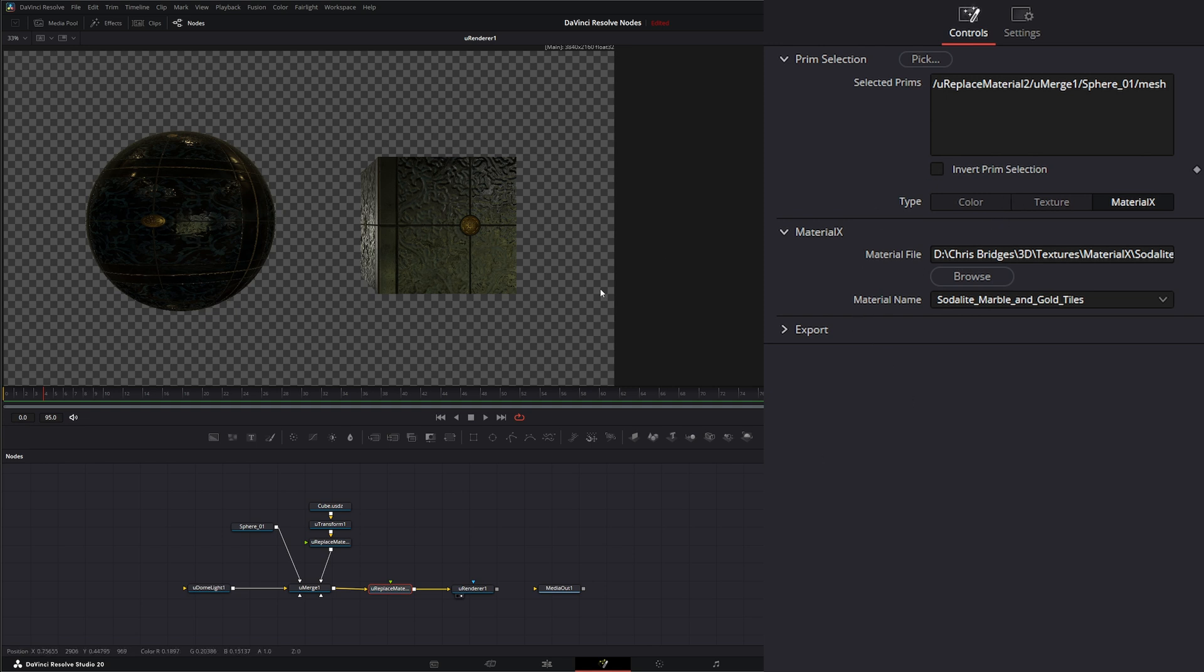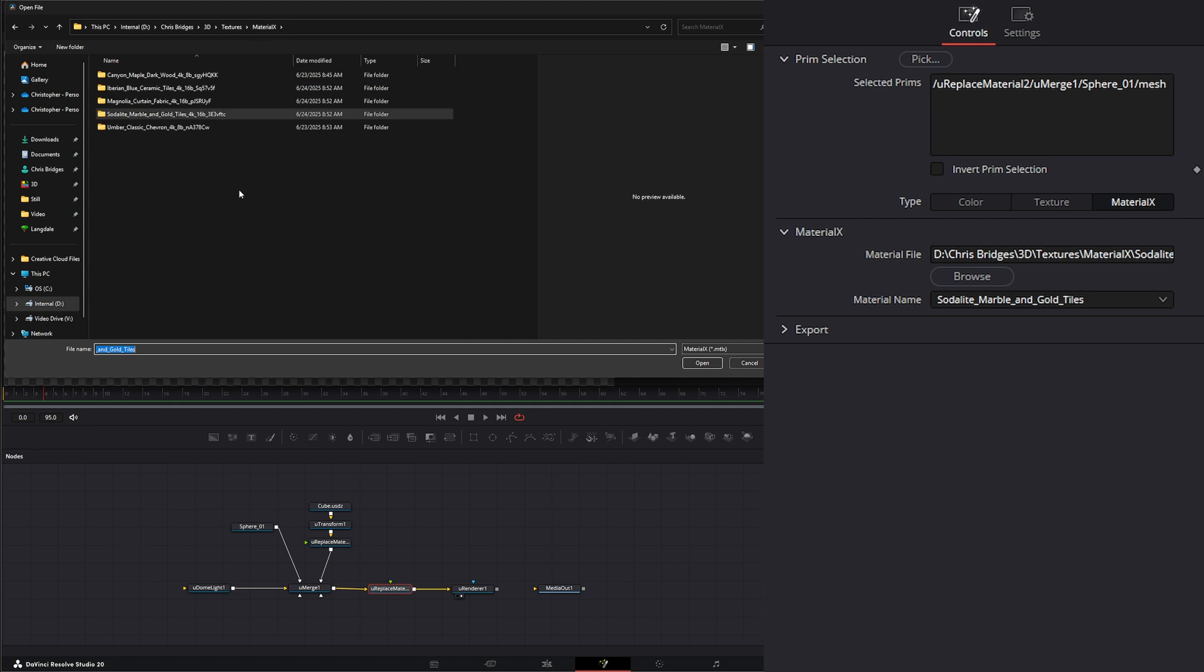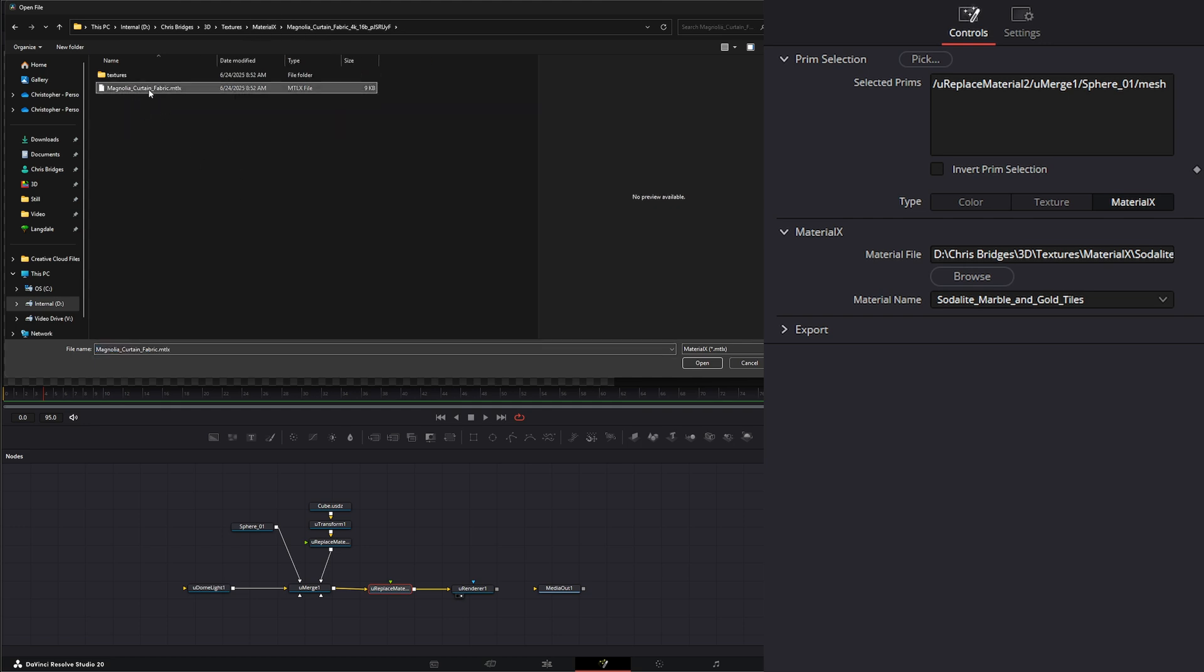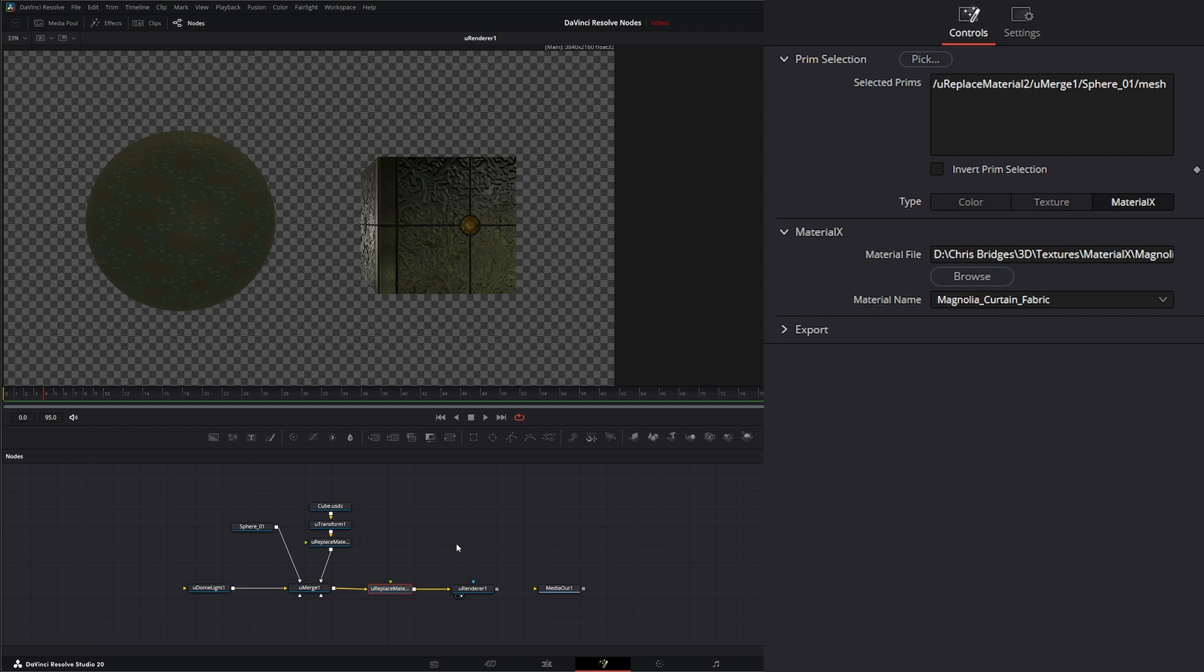But since it's the same material, I can go ahead and browse a different material. And load that up. And now we've got our Material on there.